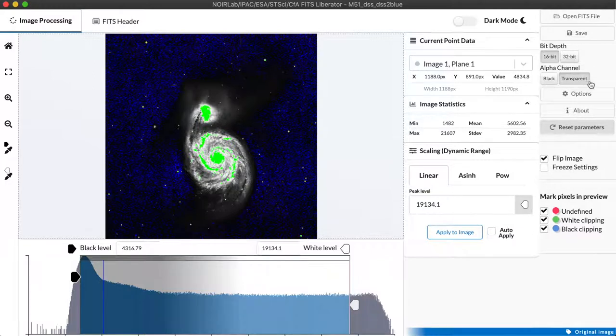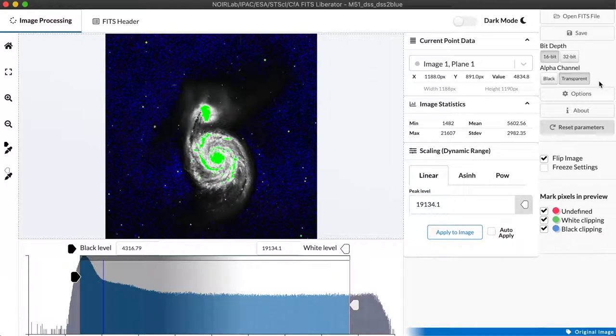We can also set an alpha channel which in this case doesn't matter but some data sets have missing data and we can either assign that missing data to be shown as black or as a transparency that we can then fill in with another image underneath.